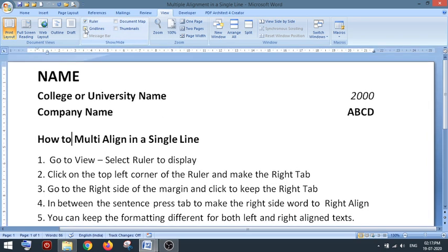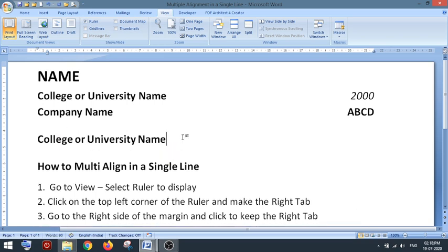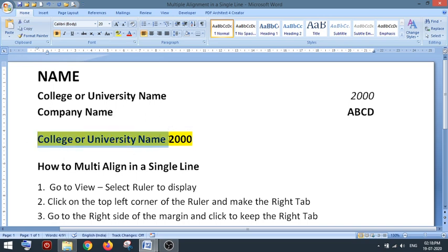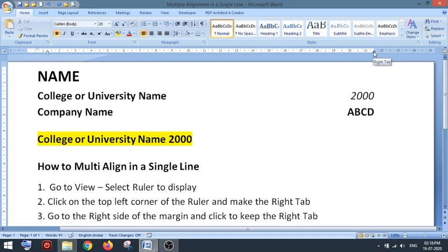For example, suppose you have written the college or university name and the year of passing, like 2000, on the same line. What you want is left alignment for the first part and right alignment for the second part. First, check what tab stop is active on the ruler — change it from left tab to right tab. Once the right tab is selected, click on the ruler at the desired position to place it there.